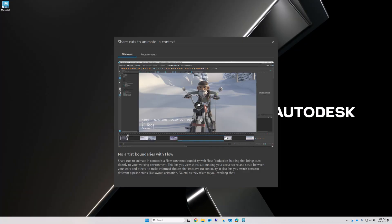So without further ado, let's jump in and see how it works. As I stated before, the ability to animate in context is a Flow enabled feature, since it requires a Flow managed backend to serve the cut data up to Maya.